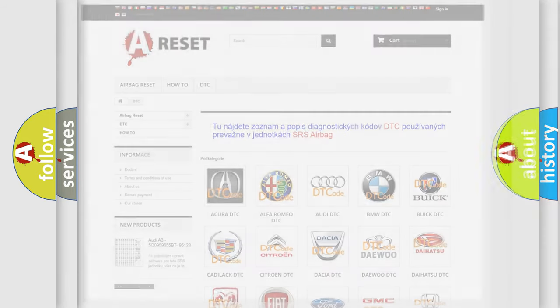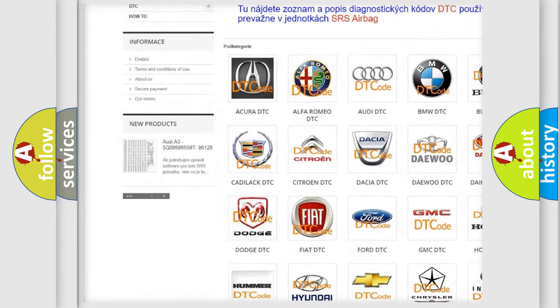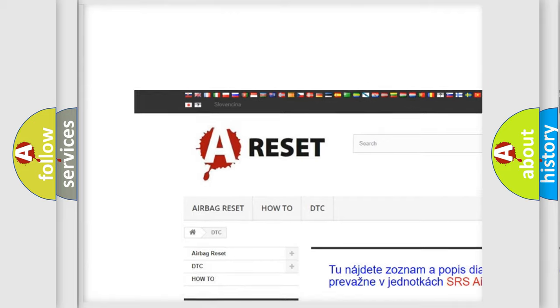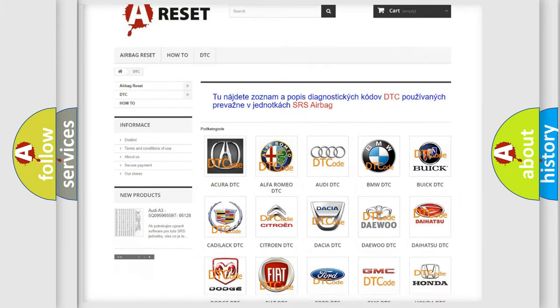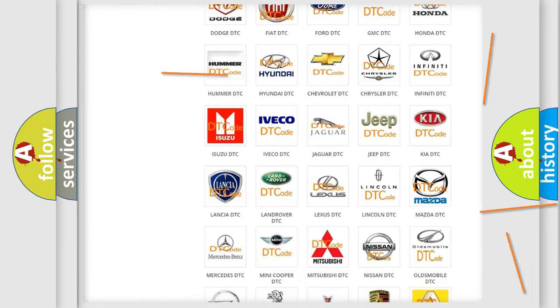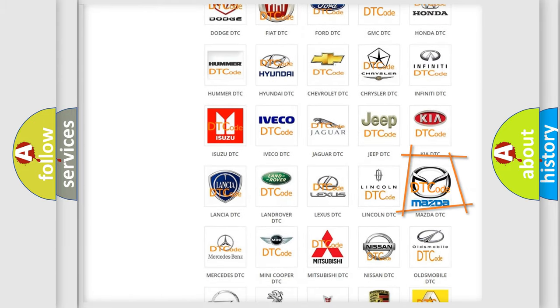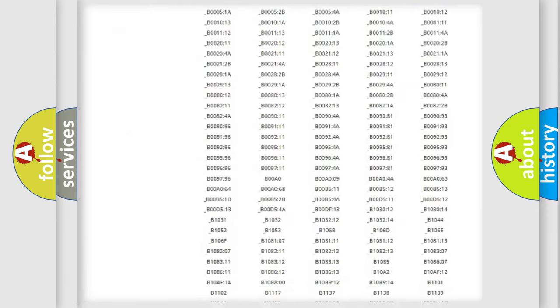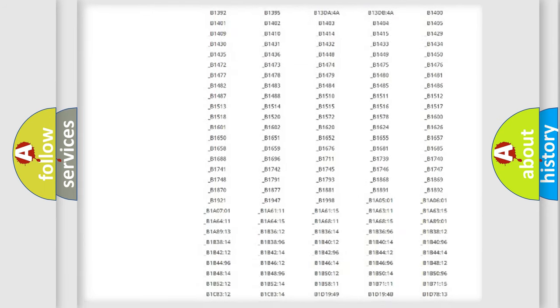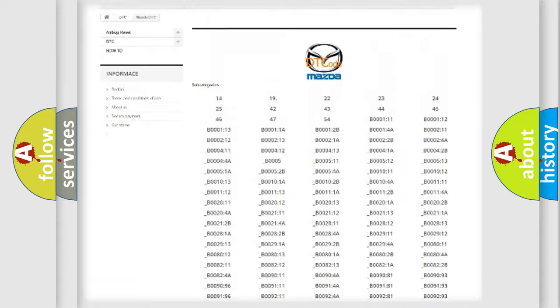Our website airbagreset.sk produces useful videos for you. You do not have to go through the OBD2 protocol anymore to know how to troubleshoot any car breakdown. You will find all the diagnostic codes that can be diagnosed in Mazda vehicles.